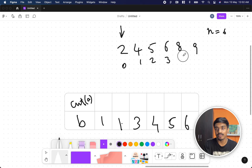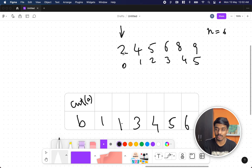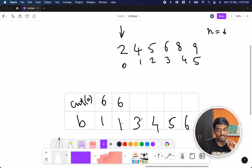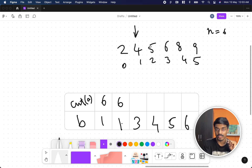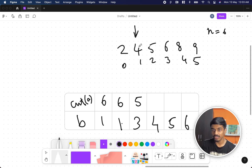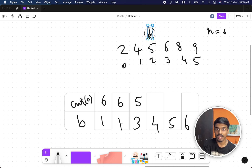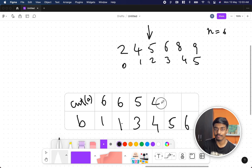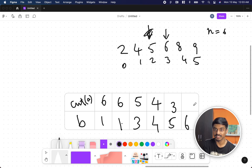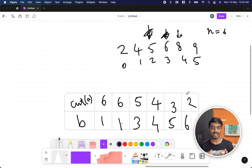N is 6. At index 0 of sorted A, the value is 2. Since 2 is greater than B=1, I can take all elements: 6 minus 0 equals 6. Moving to the next B=1, again 6 minus 0 is 6. For B=3, since 2 is less than 3, I move the A pointer — now 4 is greater than 3, so 6 minus 1 equals 5. For B=4, 4 is equal so not valid; move the pointer again, 6 minus 2 equals 4.